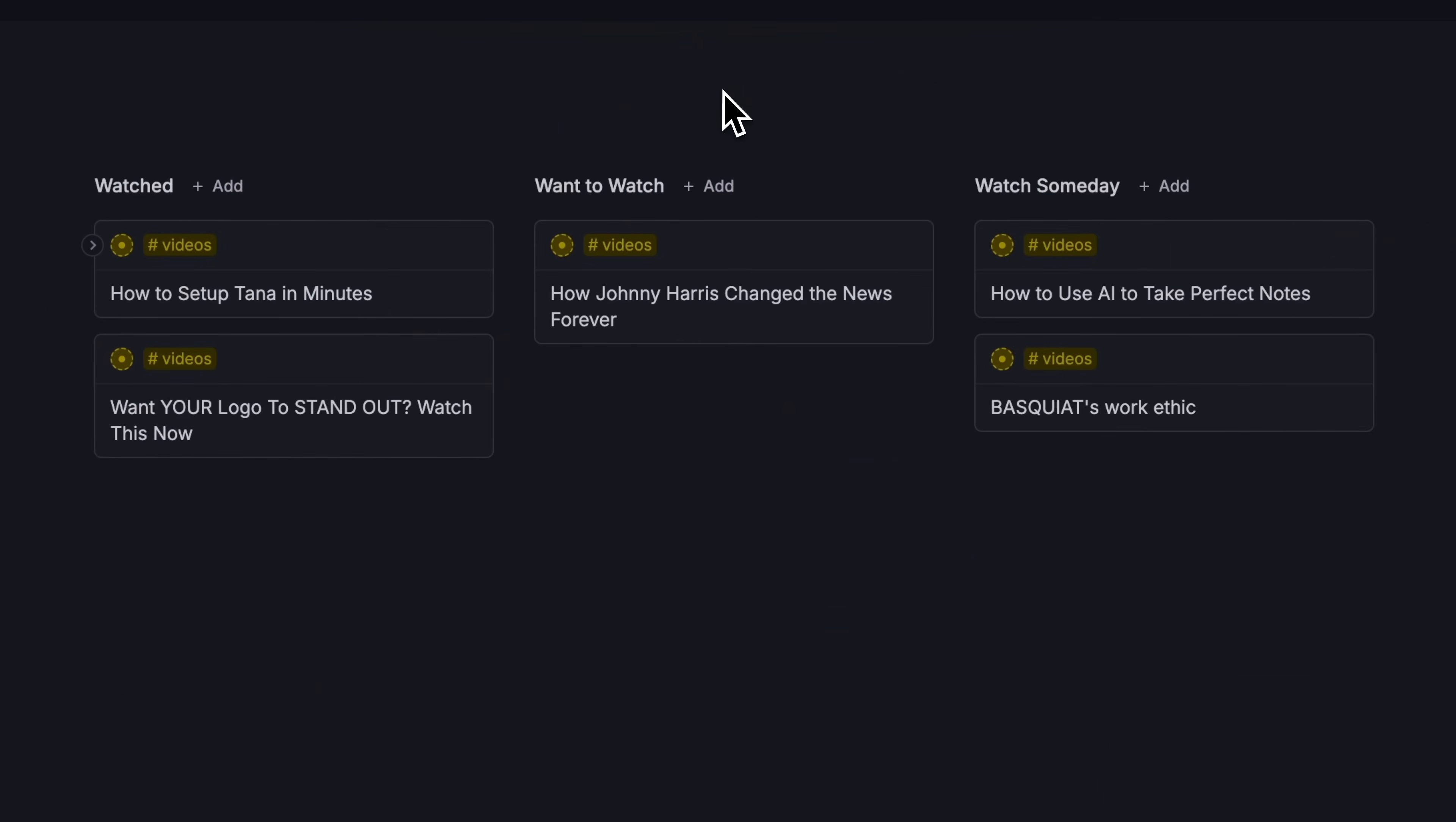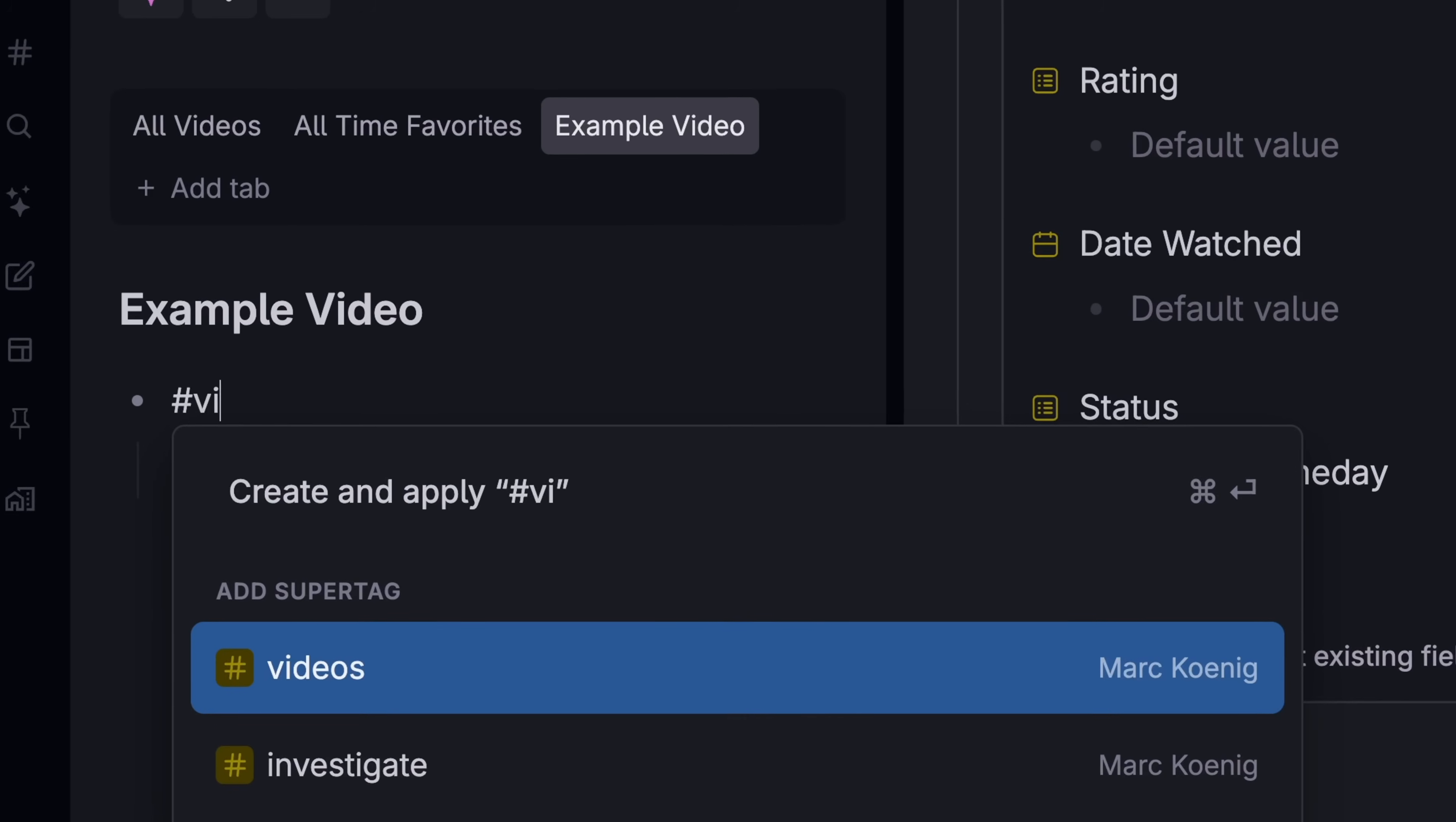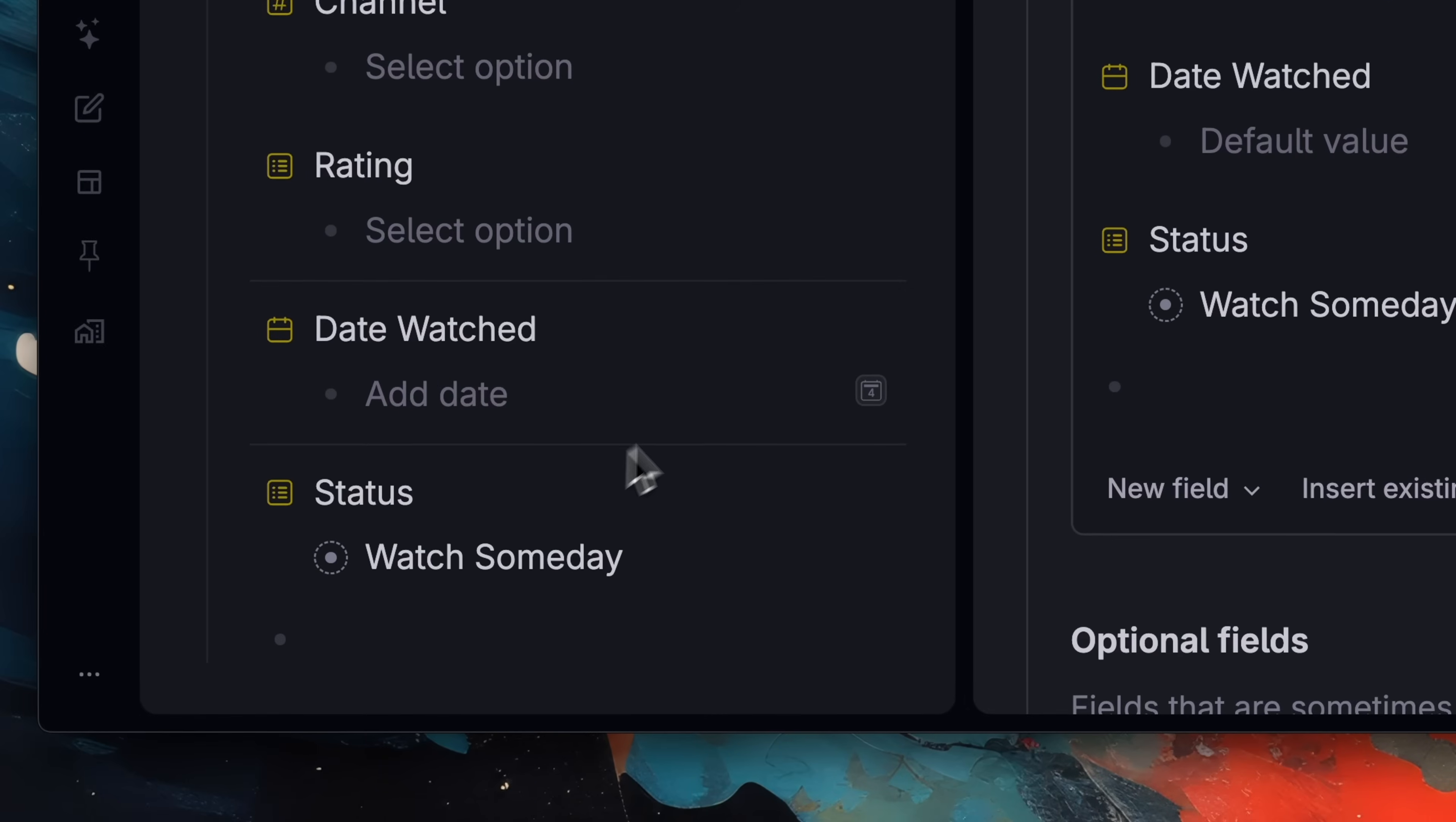But which of these categories should the video start in? Well, if we go into our video tag settings, we can set the status to start out watch someday. Now, whenever we add a new video, it defaults into watch someday and shows up in the right spot, saving you a step every time you add a video to Tana.